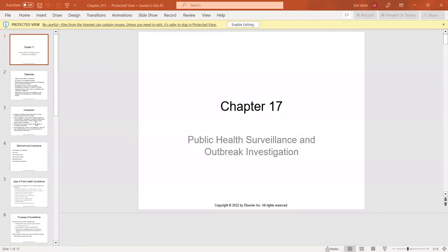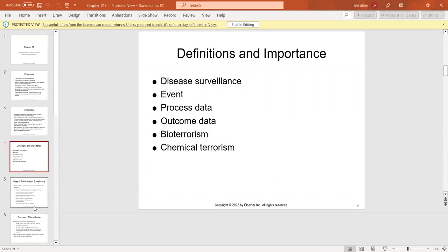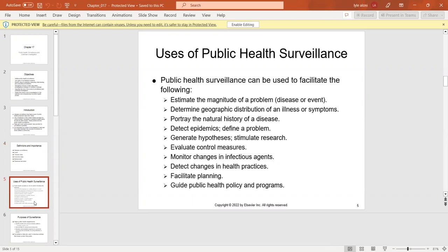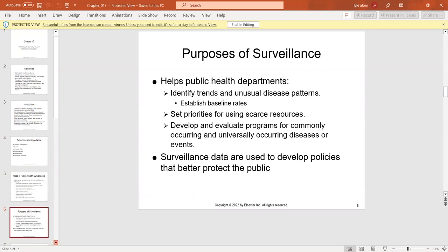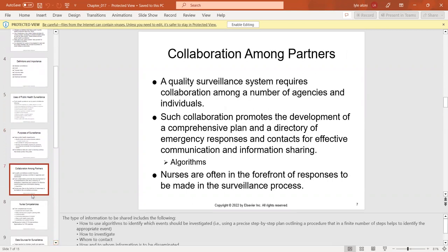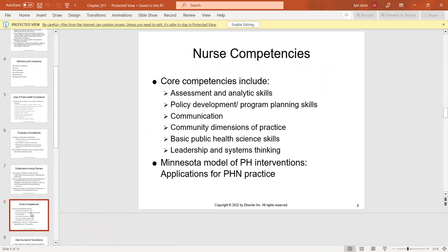We look at public health surveillance and outbreak investigation. Disease surveillance helps us facilitate understanding of the magnitude of a problem, geographic distribution, epidemics, hypotheses, monitoring changes, and infectious agents, helping public health departments identify trends. Collaboration among partners involves sharing how to use algorithms to identify which events should be investigated, how to investigate, who to contact, and who to inform during an outbreak. Core competencies include assessment, analytical skills, communication, and basic public health.